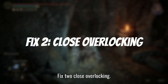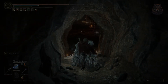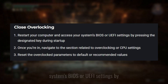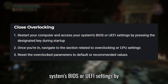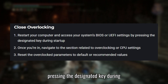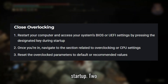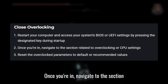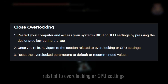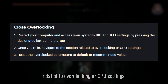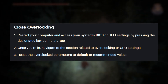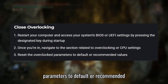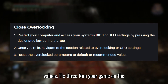Fix 2: Disable overclocking. 1. Restart your computer and access your system's BIOS or UEFI settings by pressing the designated key during startup. 2. Once you're in, navigate to the section related to overclocking or CPU settings. 3. Reset the overclocked parameters to default or recommended values.